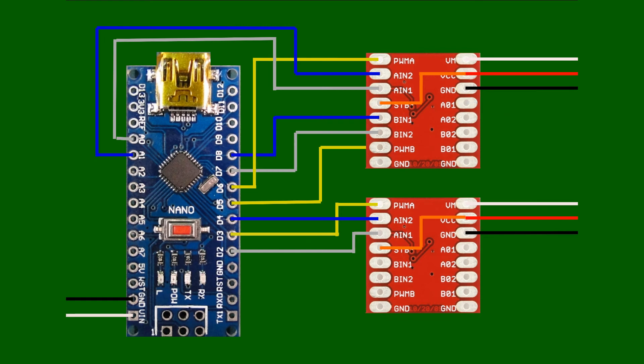So that completes the nine-wire circuit between the Arduino Nano and the motor drivers, and that just leaves us the connections for the motors.